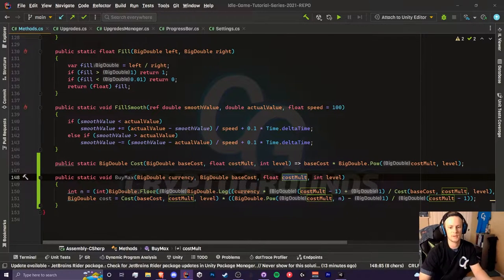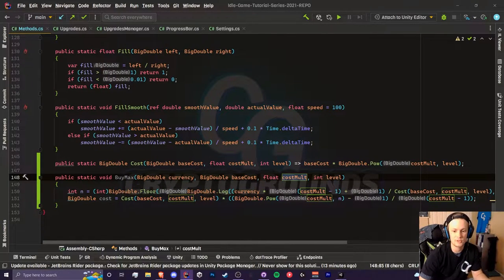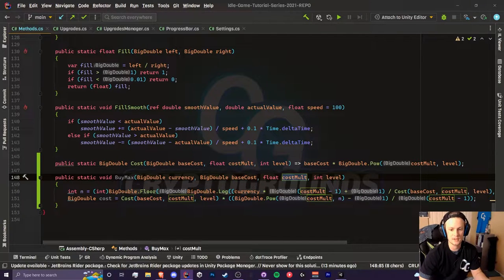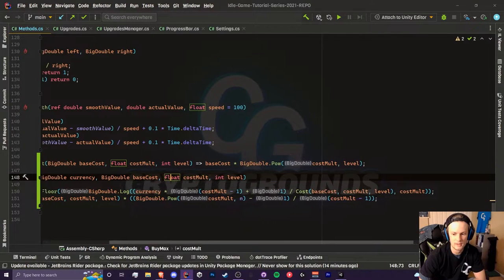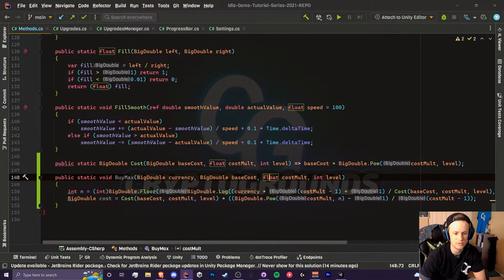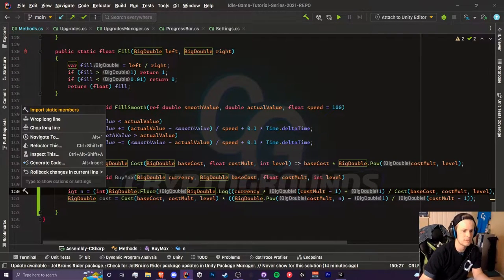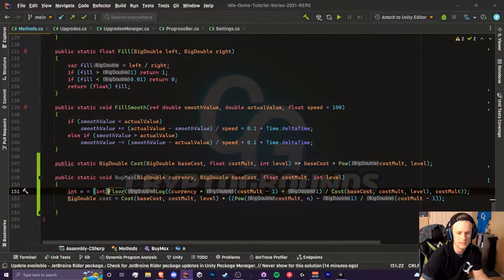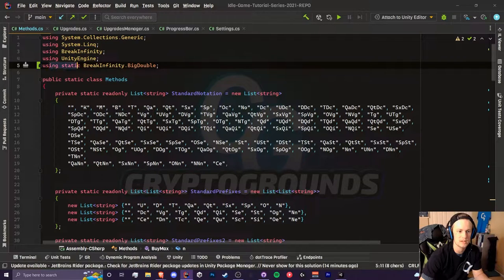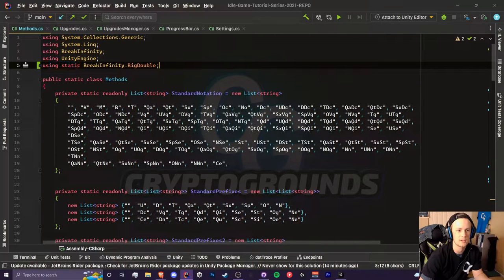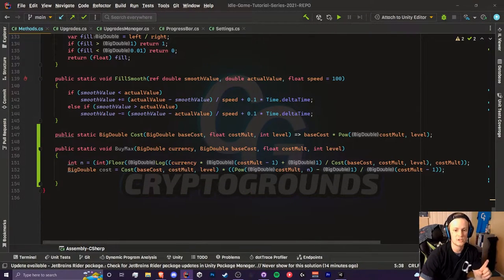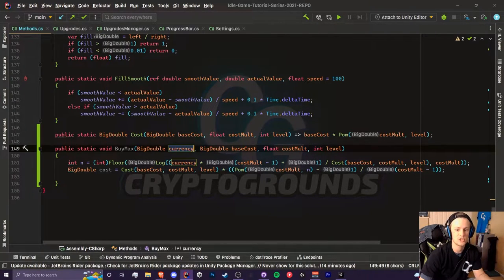My n is an int and I also ended up changing the cost mult to a float just because I don't really think most people are going to have super large cost multipliers. These two are the equations that we will be using. If you want, you can press alt enter to import static members and it kind of cleans things up a little bit. What that does is that it implements the using static break infinity dot big double at the top of your script.